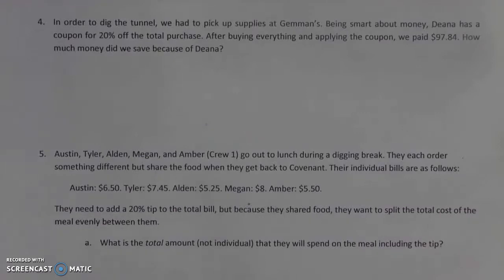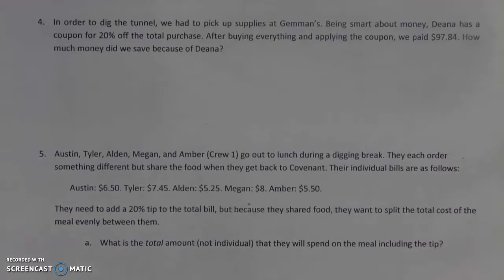In order to dig the tunnel, we had to pick up some supplies at Gemmins, and being smart about money, Dina has a coupon for 20% off the total purchase. After buying everything and applying the coupon, we paid $97.89. How much money did we save because of Dina?